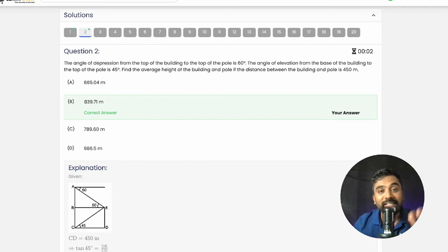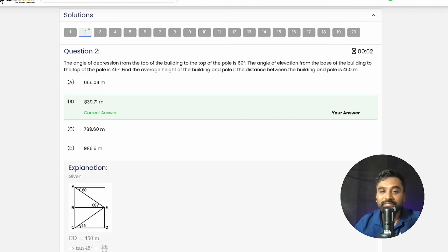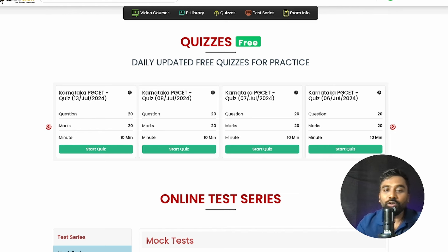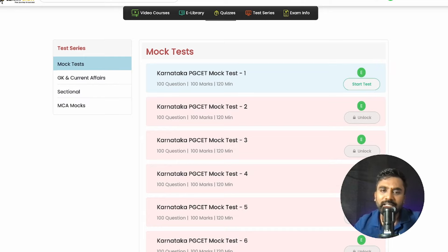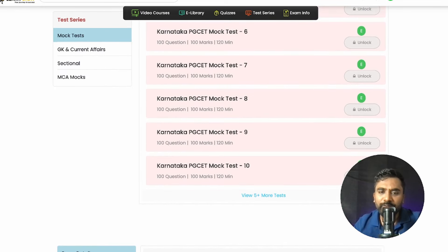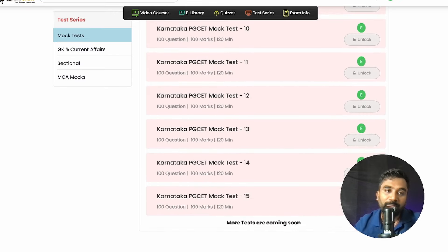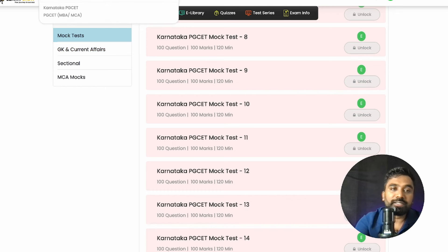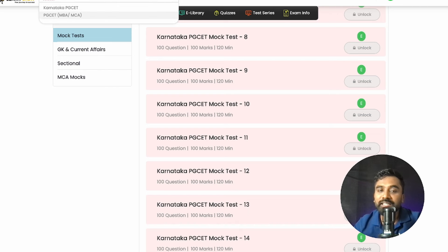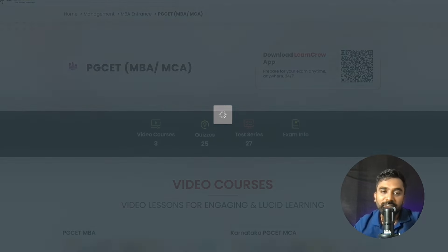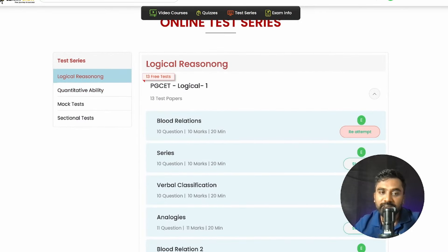Attempt 30 to 40 questions, which will help you crack PGCD easily. You can also buy mock tests available for around 10 to 15 marks, or navigate back to PGCET where you'll find PGCET MBA and MCA sections with logical reasoning and quantitative ability resources.